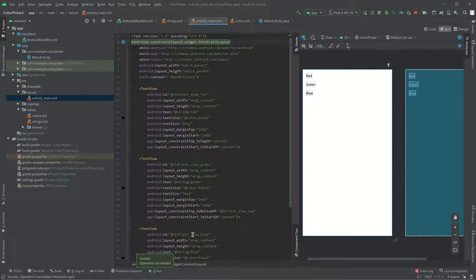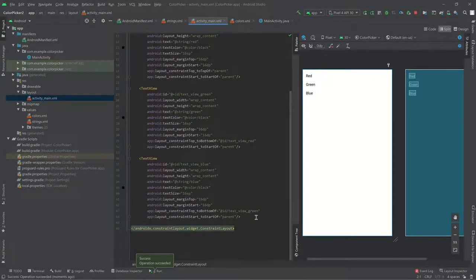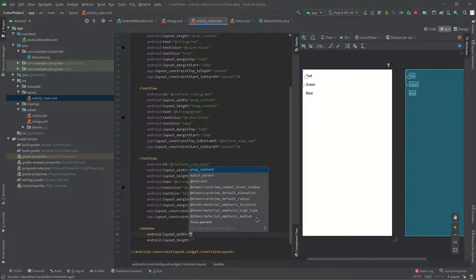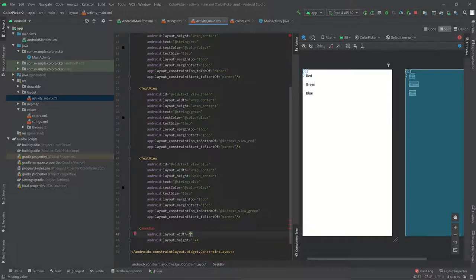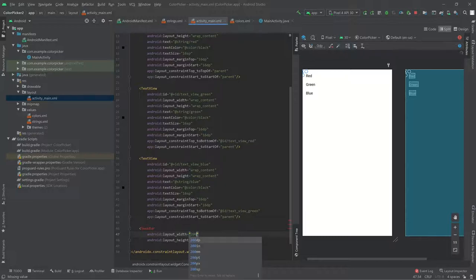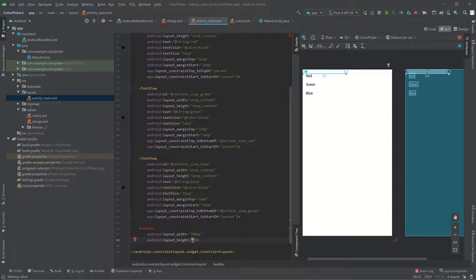Now let's run this — we've got some nice text on the screen. Now we want to add some sliders so we can actually adjust the red, green, and blue components. We're going to use something called a SeekBar. There are some interesting things we can do with the width, but for now I'll just hard-code 200dp — though you should never actually do this. The height will be wrap_content. Don't forget to add the ID: seekBarRed.